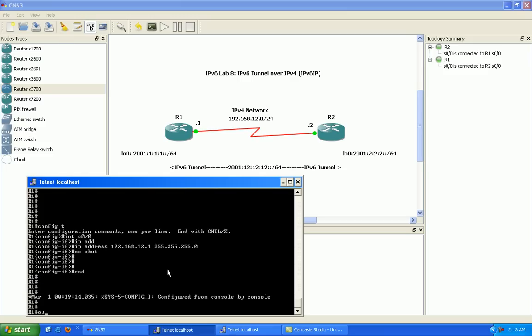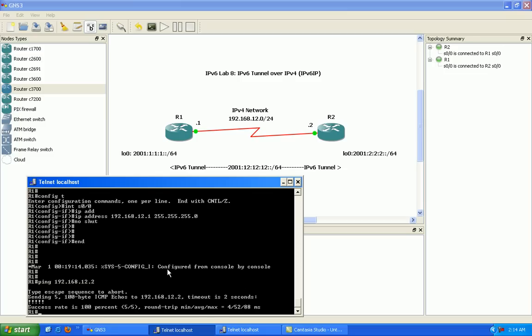Okay, so now let's just go ahead and ping across our connection between router 1 and router 2 just to make sure we have reachability. And we do here.